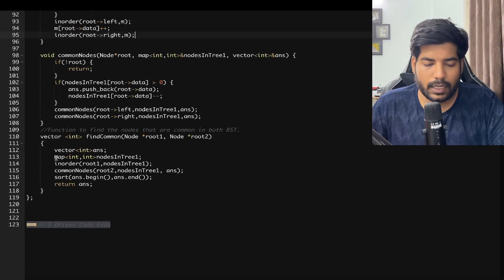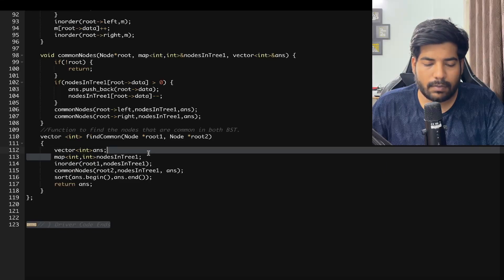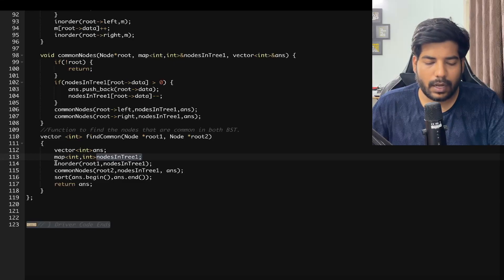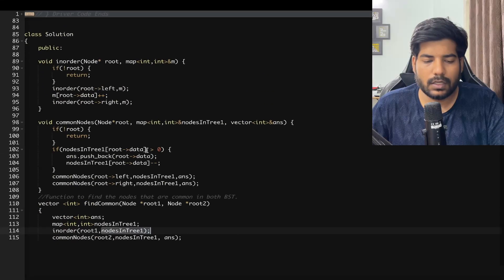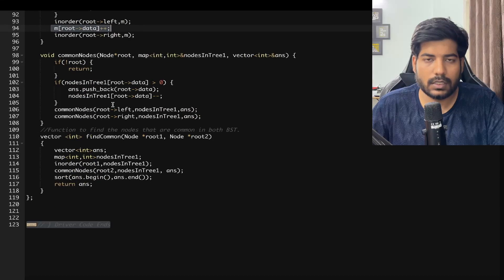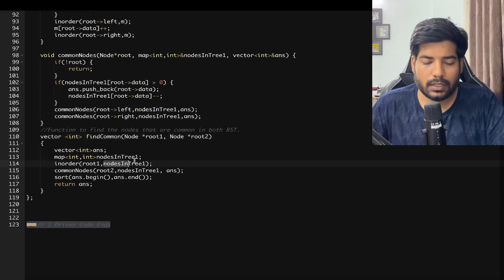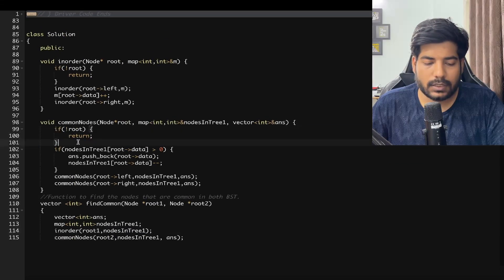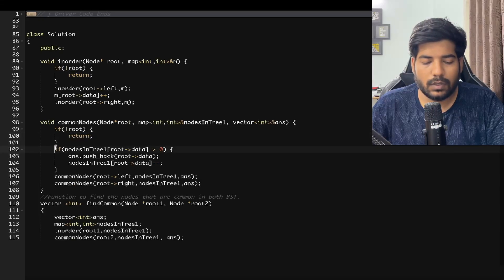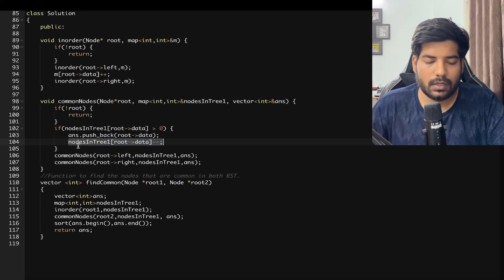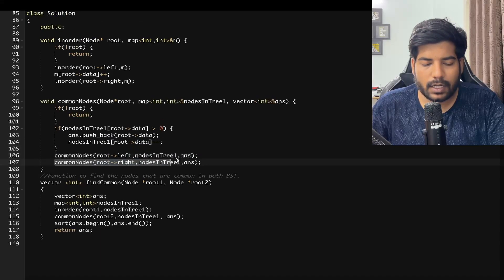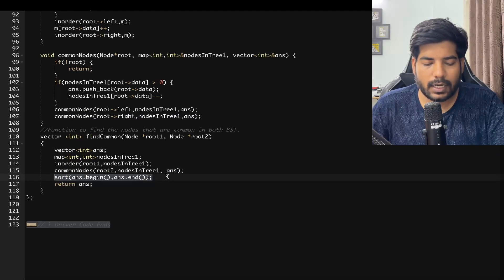We declare an answer vector and a map for nodes present in tree 1, then call the inorder function for tree 1, passing root1 and the map by reference so it stores all the frequencies. For the common nodes function, if root is null we return. Otherwise, if the frequency of the current node is greater than 0, we store it in the answer and decrement the count. Then we call recursively for the left and right subtrees, sort the answer at the end, and return it.